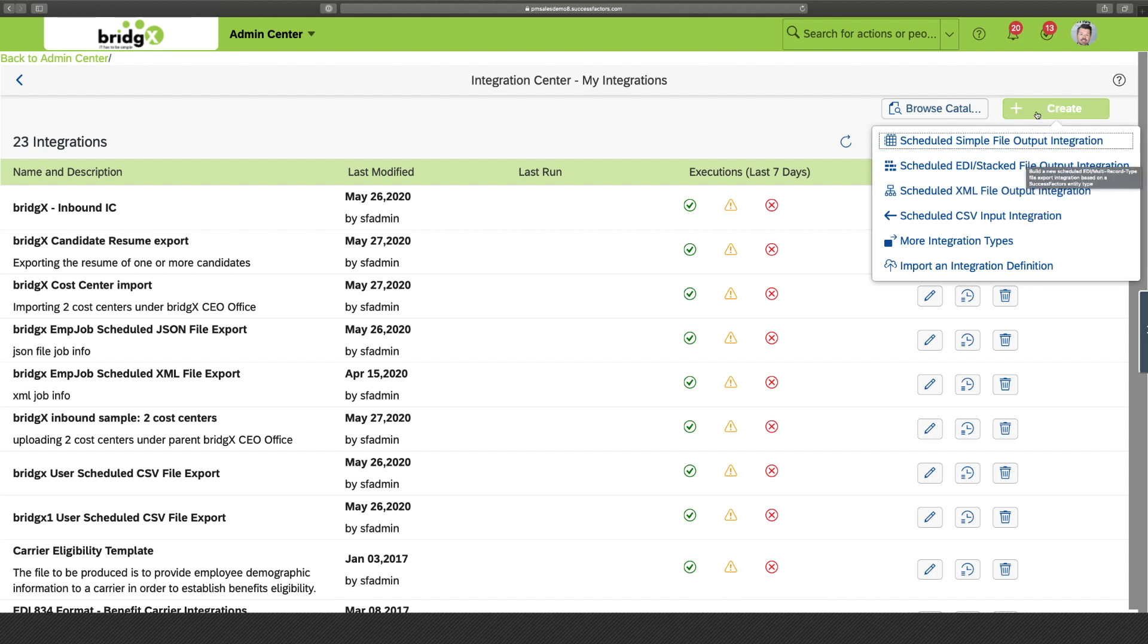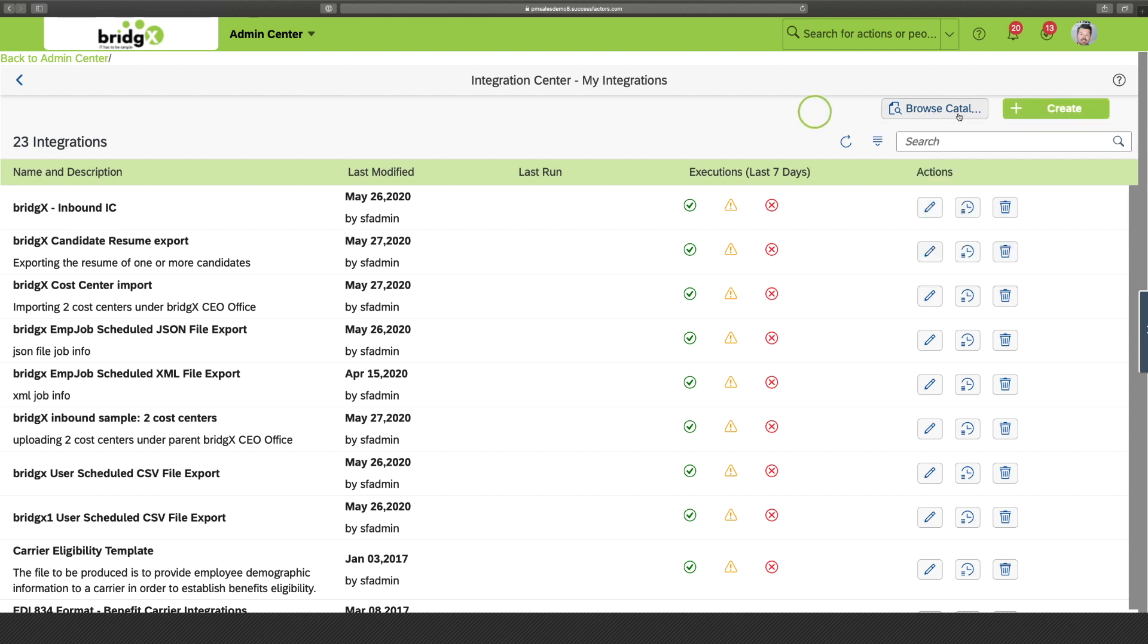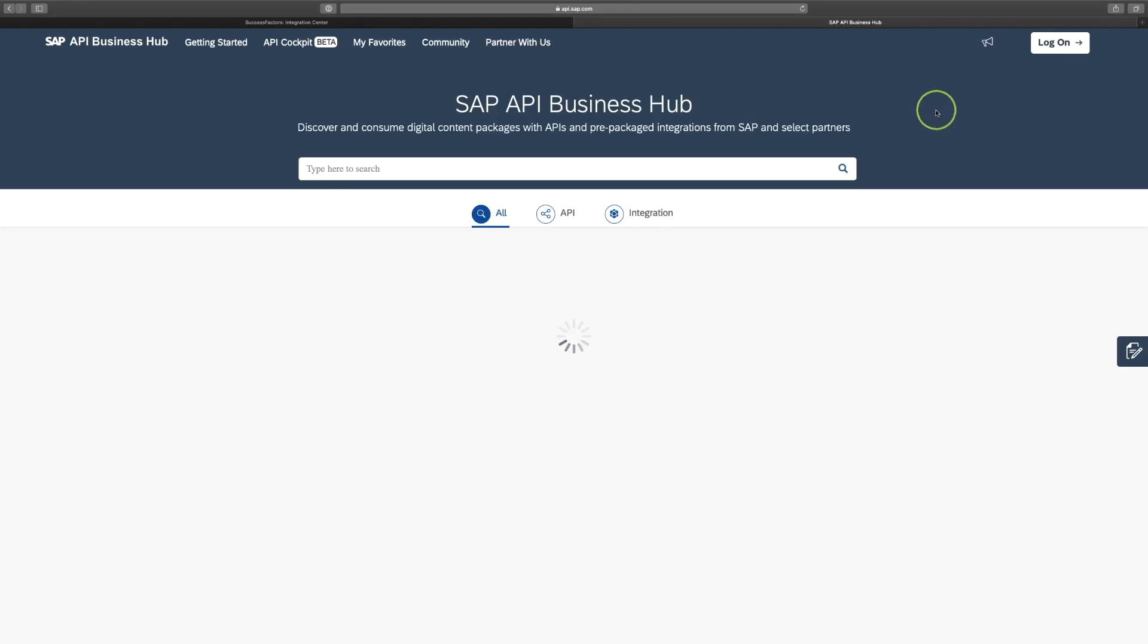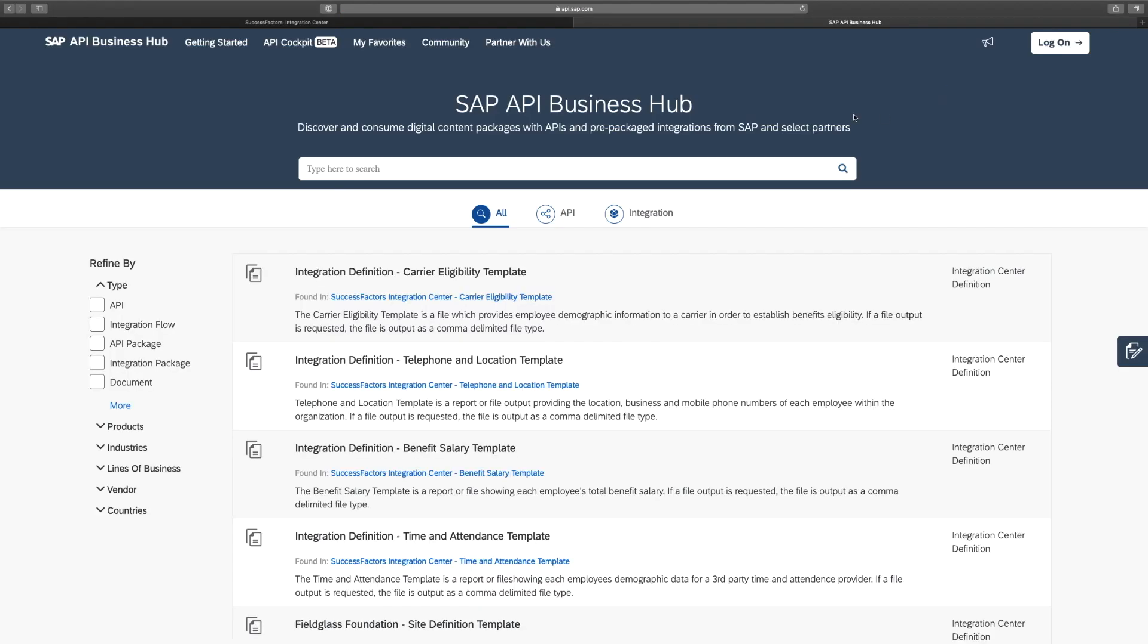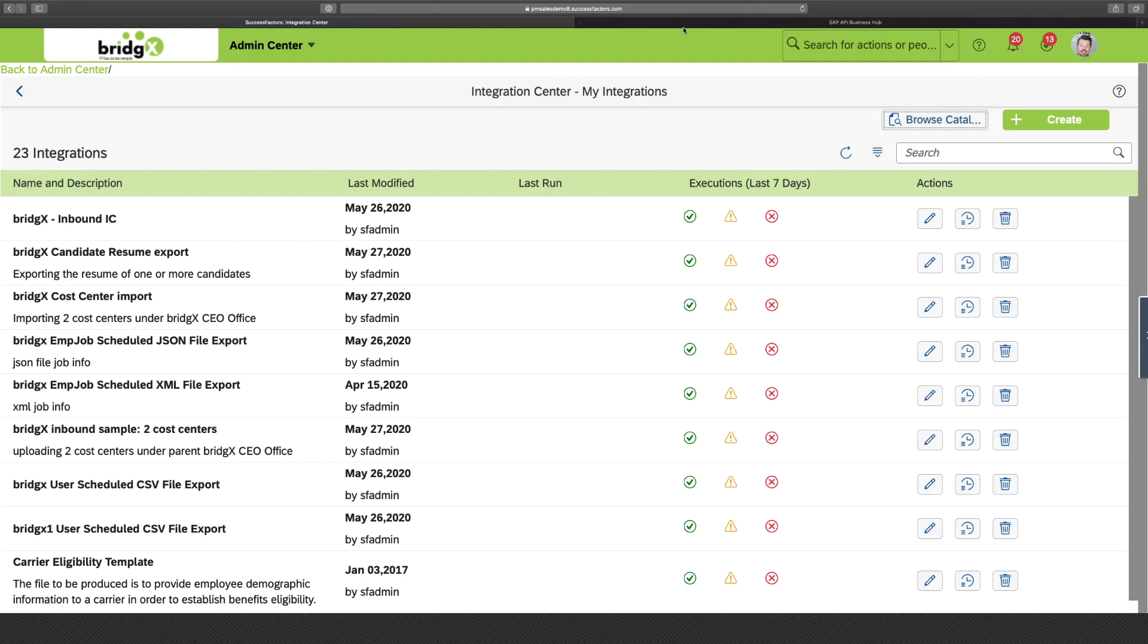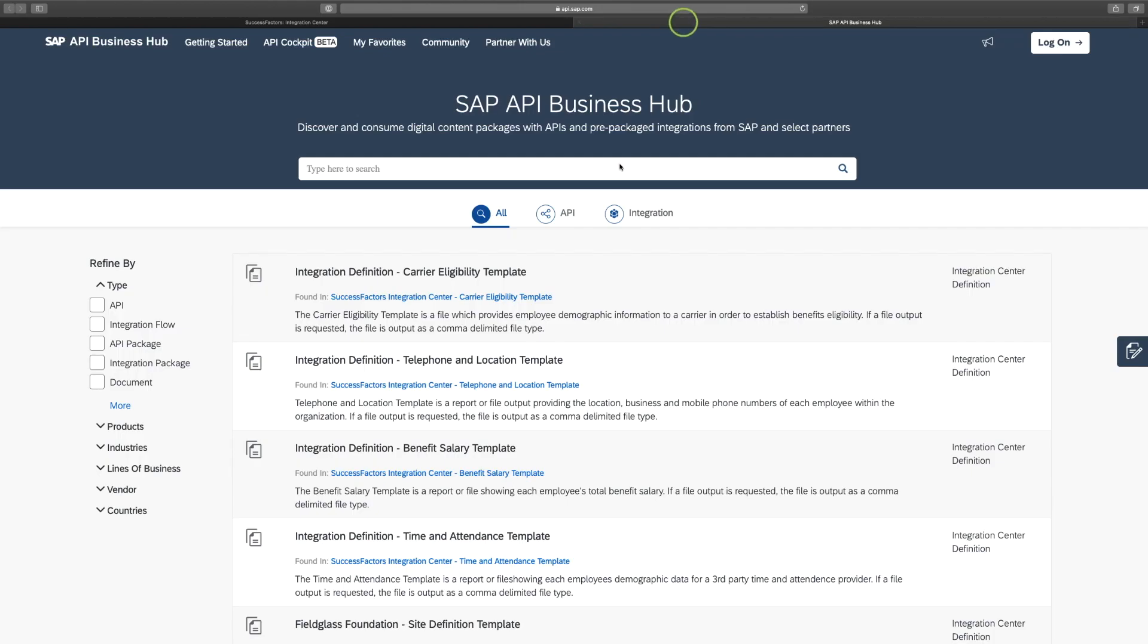So, that's the first thing you can do in My Integrations. Now, the second thing is you can also create or reuse existing integrations with the SAP API Business Hub. So, if you want to reuse existing integrations, then I recommend you to have a look in this Hub, which you can find behind the Browse Catalog button here. So, the SAP API Business Hub provides you with one central repository for browsing and accessing APIs from SAP or also select partners.